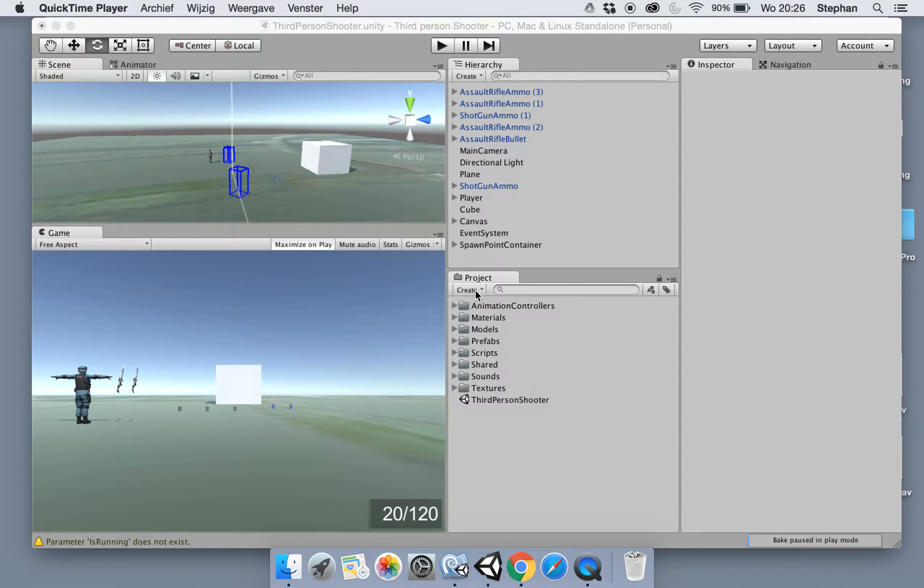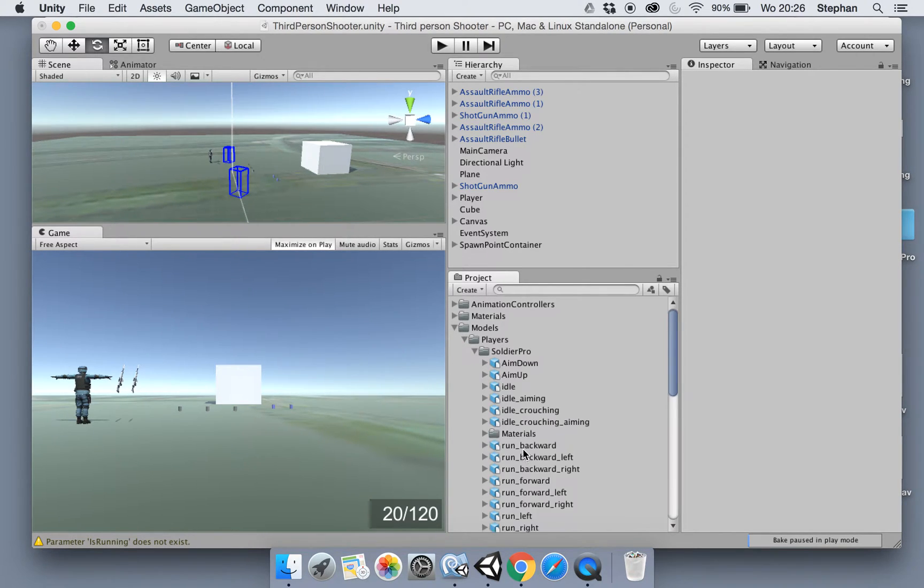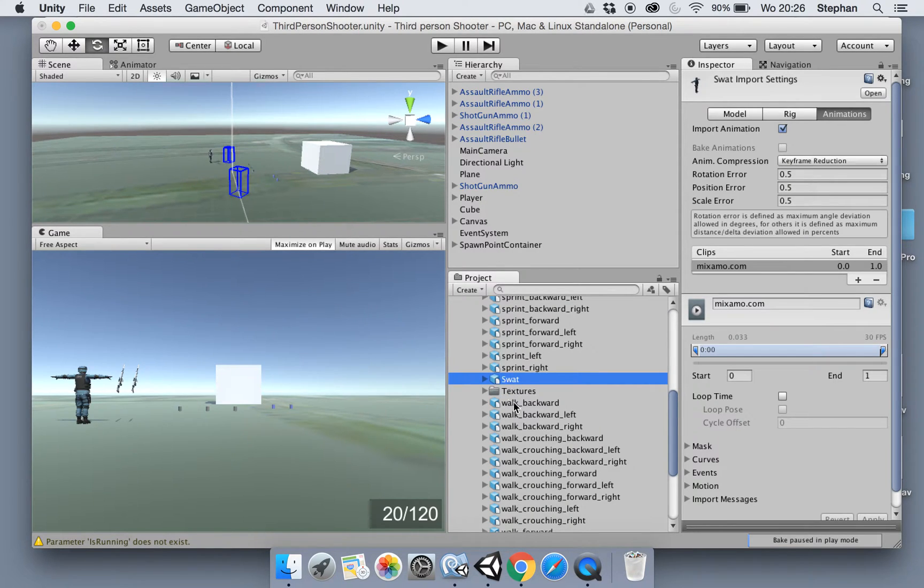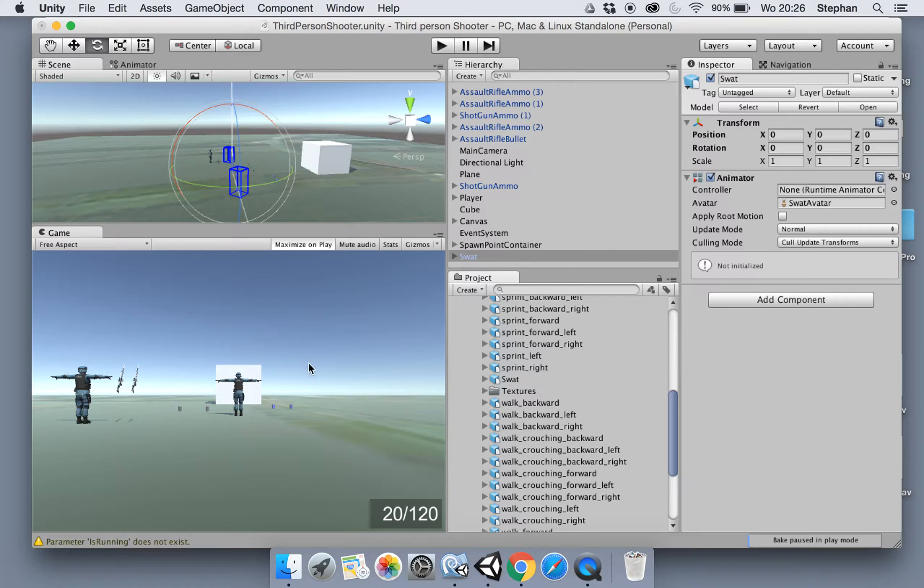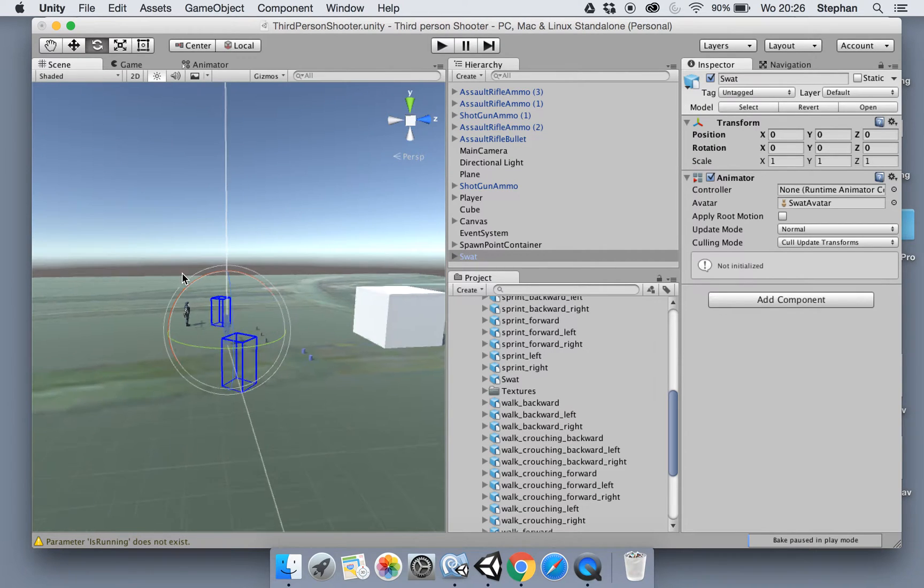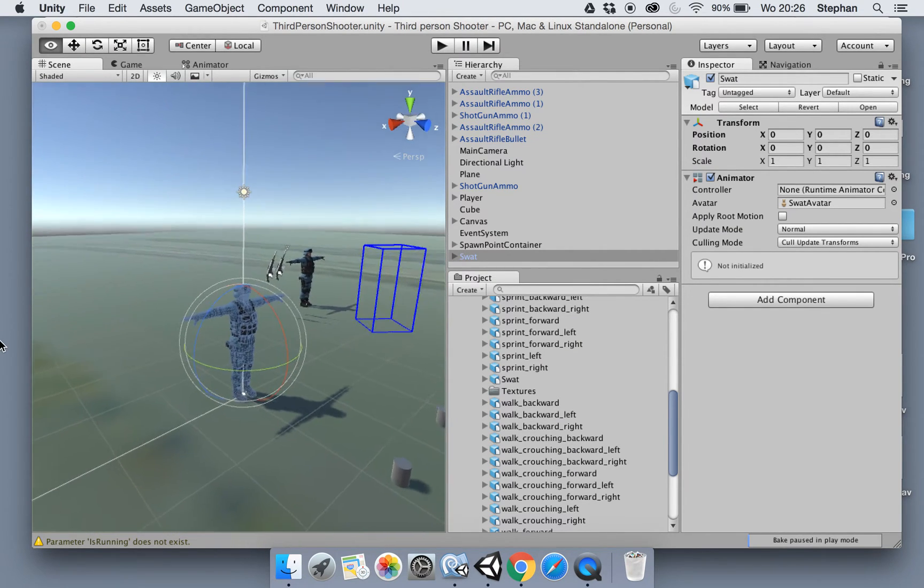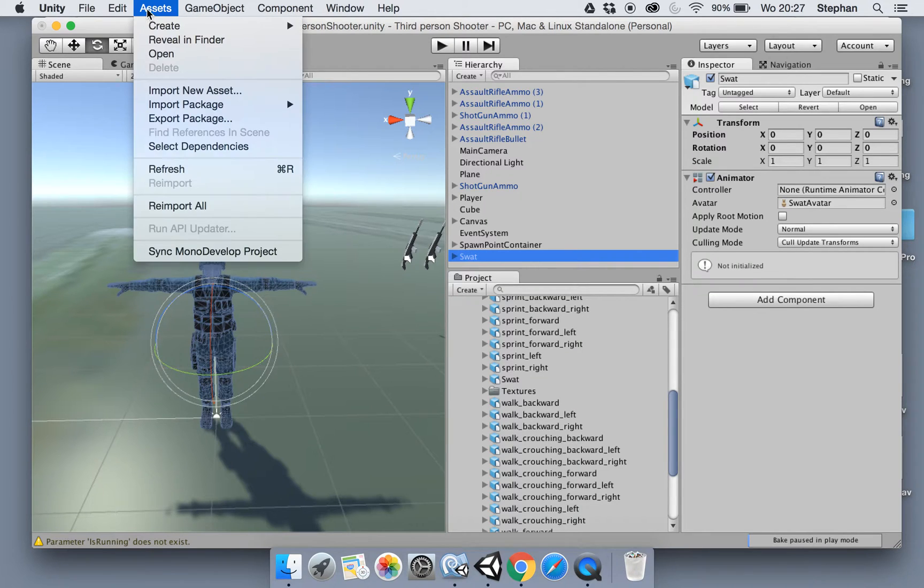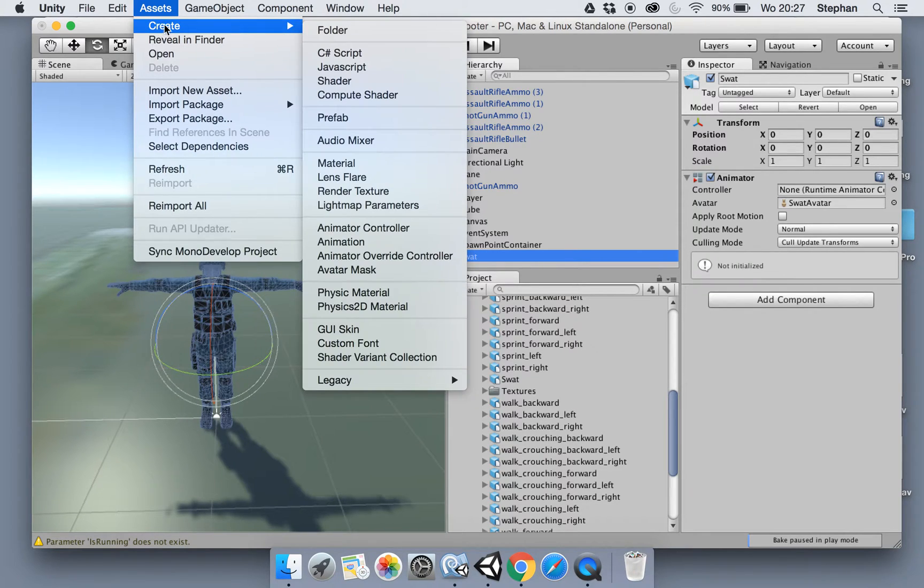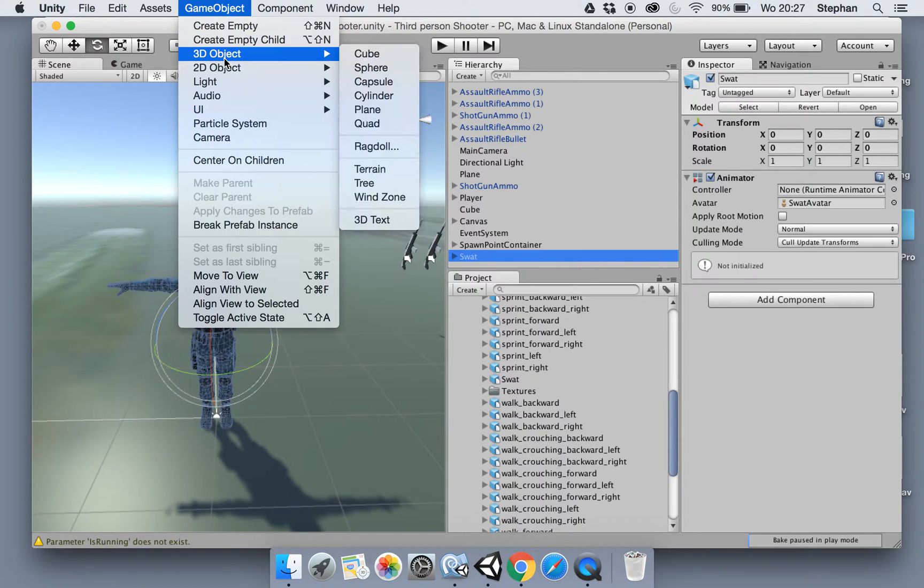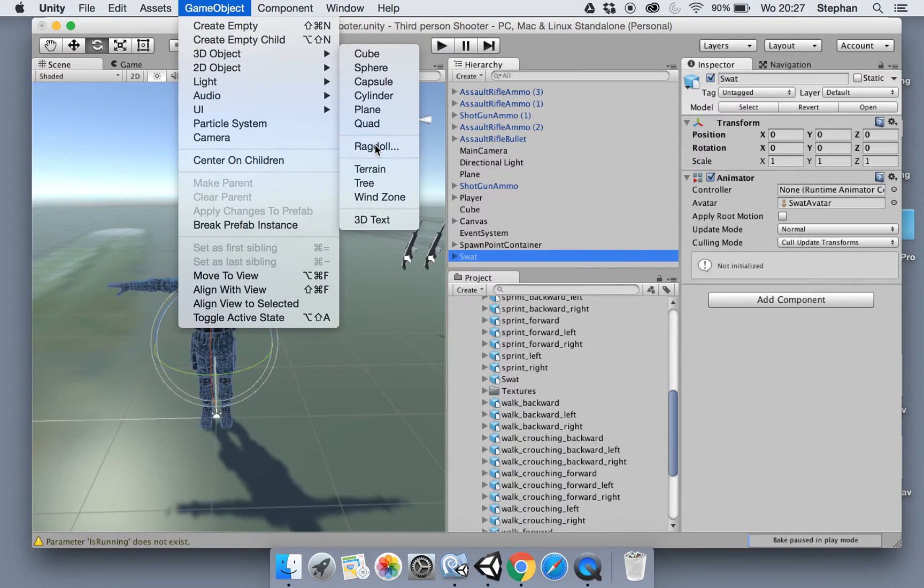Let's first drag in our T-Pose SWAT soldier to the scene like so. We got the T-Pose right here. I'm just gonna do it like so. Okay, what we're gonna do with the SWAT selected is create a game object from 3D object and then select the ragdoll.